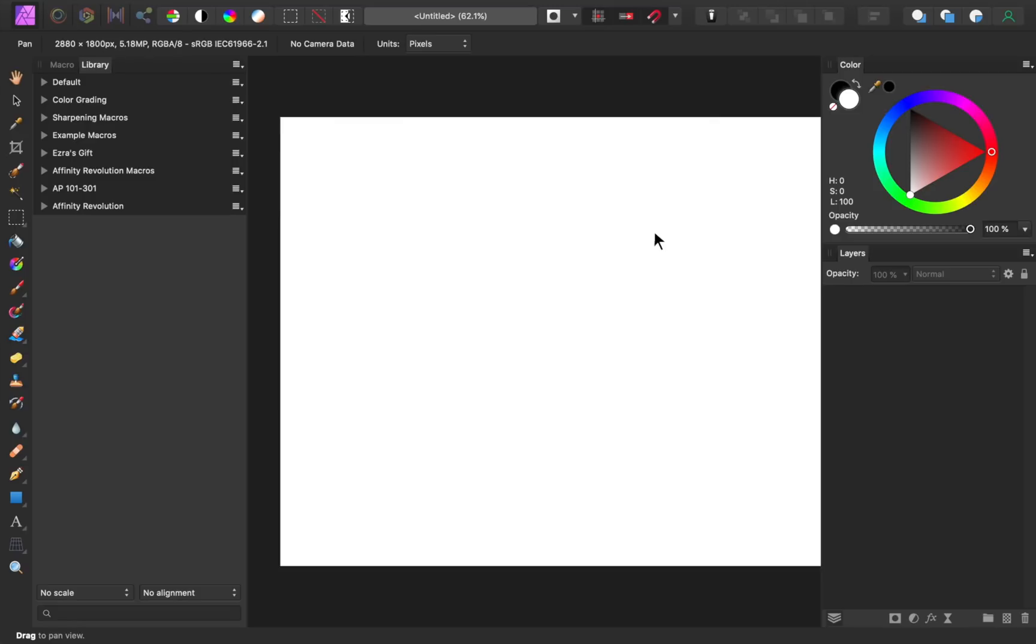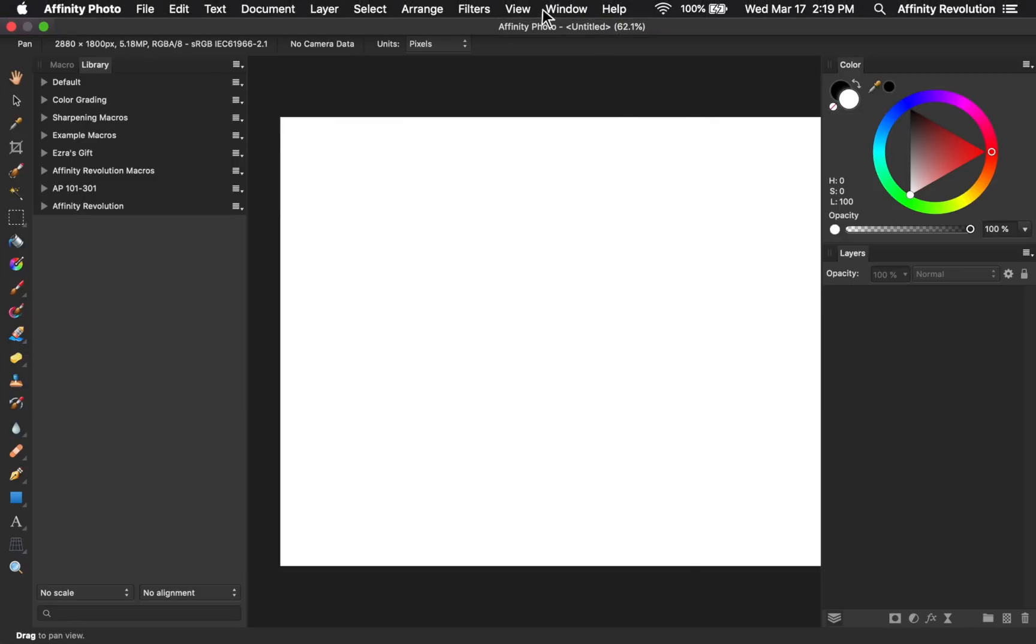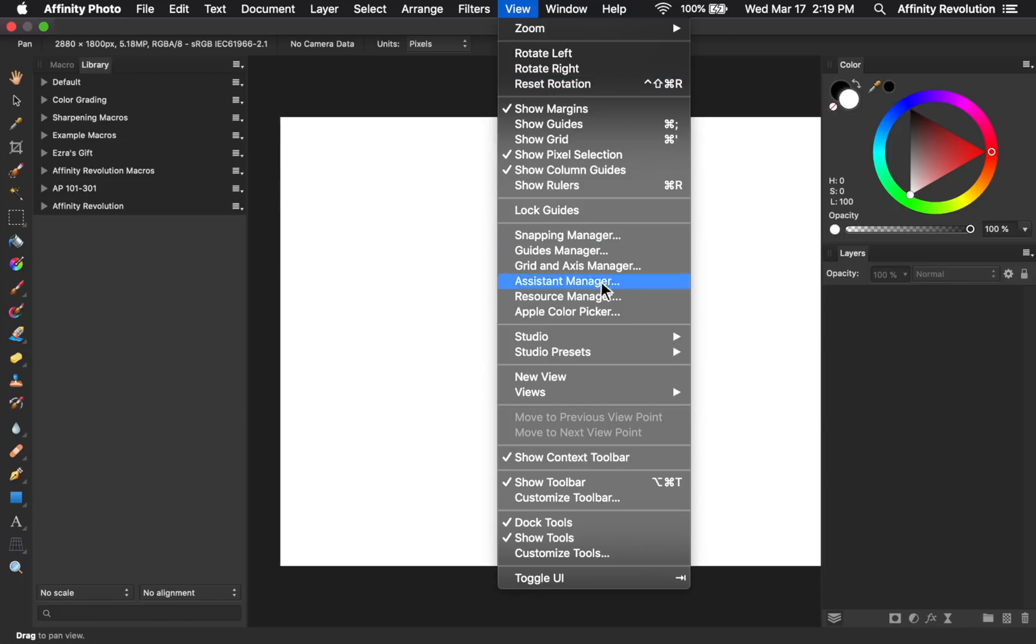Now I can come to the studio presets menu and easily apply either of my workspaces, depending on what I'm working on.